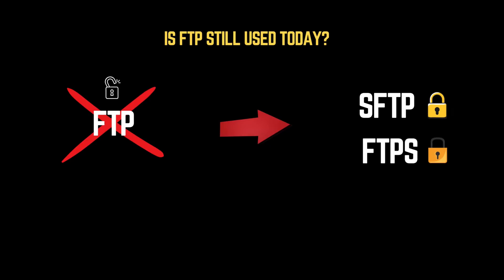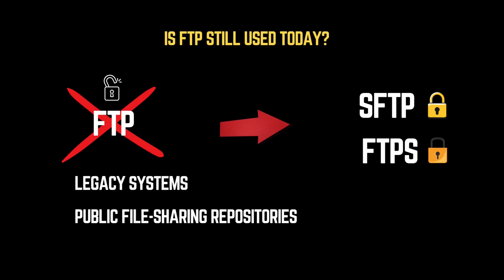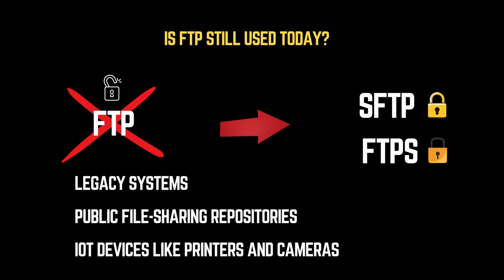For example, in legacy systems that have not been updated, in public file sharing repositories, and mostly in IoT devices like printers and cameras. If you ever come across an open FTP port, it could be a major security risk.